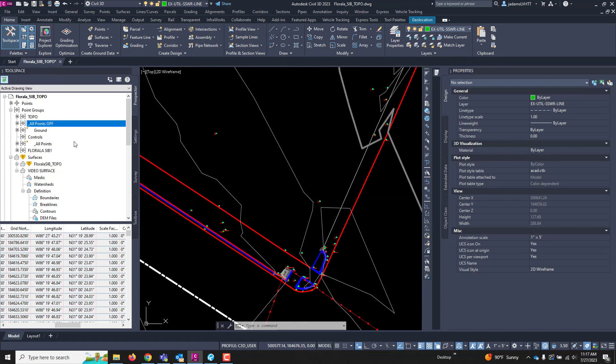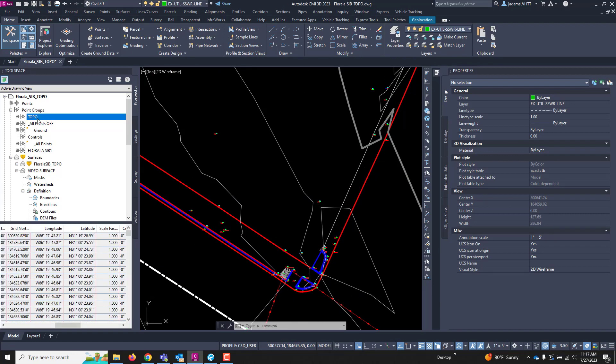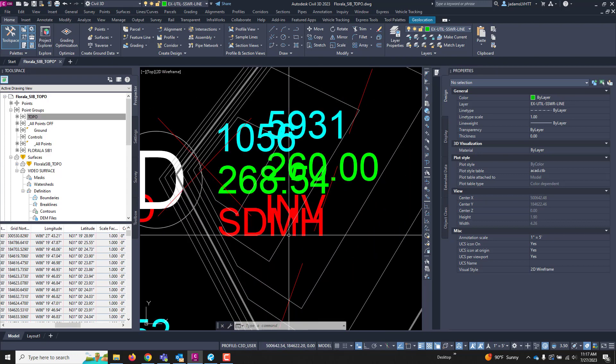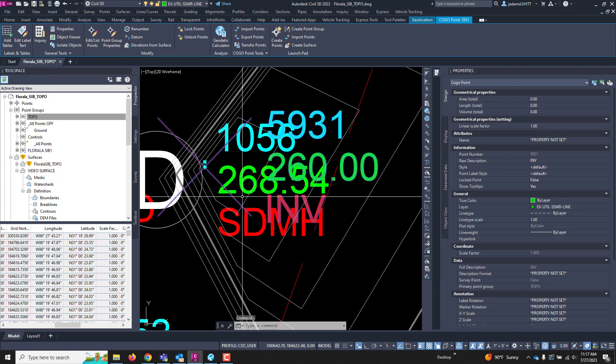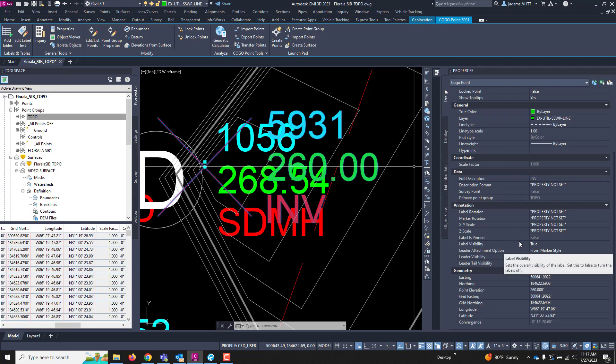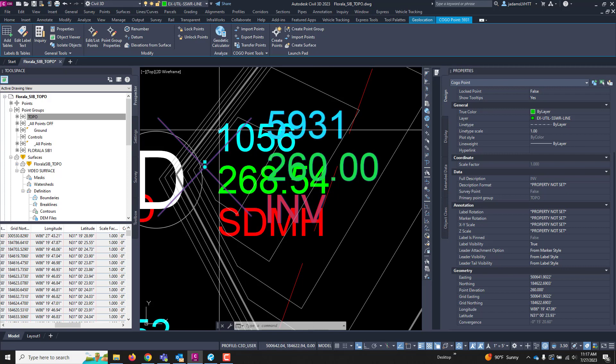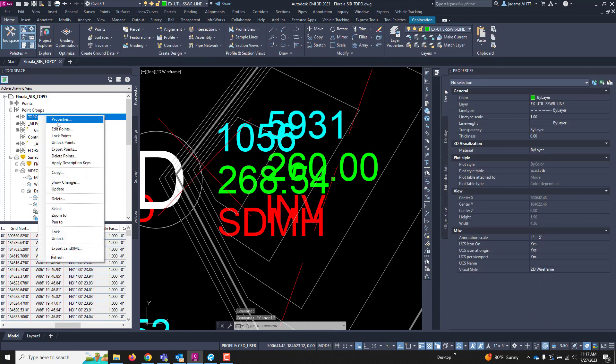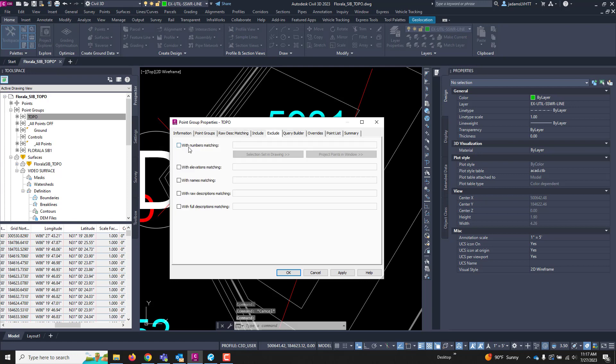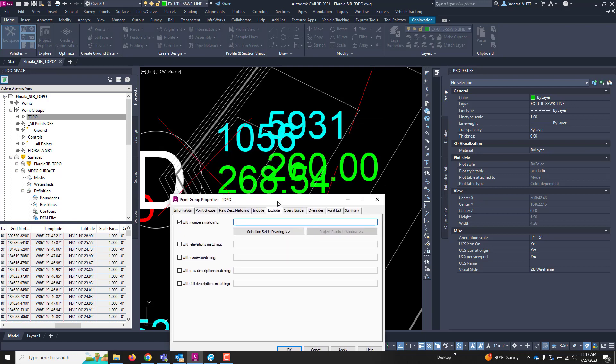Now, I want only the points that are good for surfacing in this Topo. And we know that this point down here is not. And I can click this point and see that it is point number somewhere in here. I can see the point number 5931, as you can see here. OK. So, I can right-click and go to Properties.